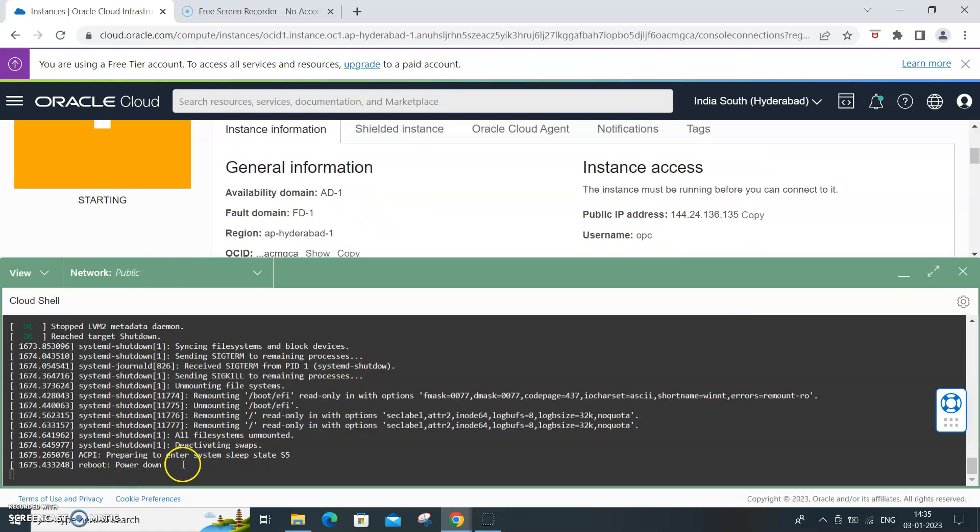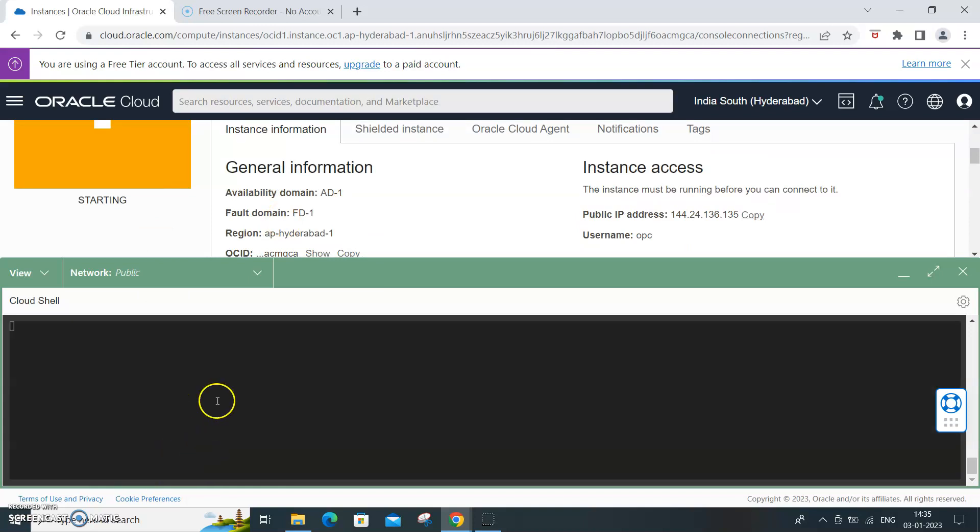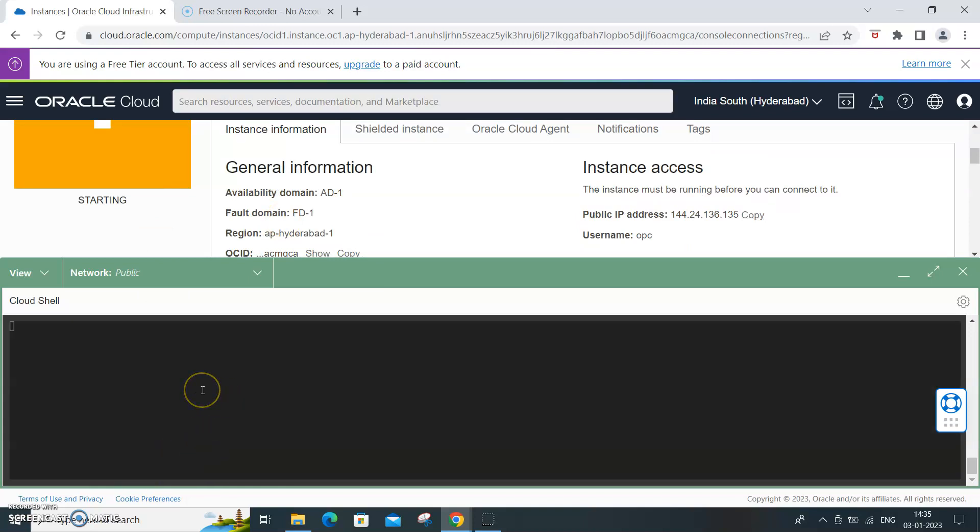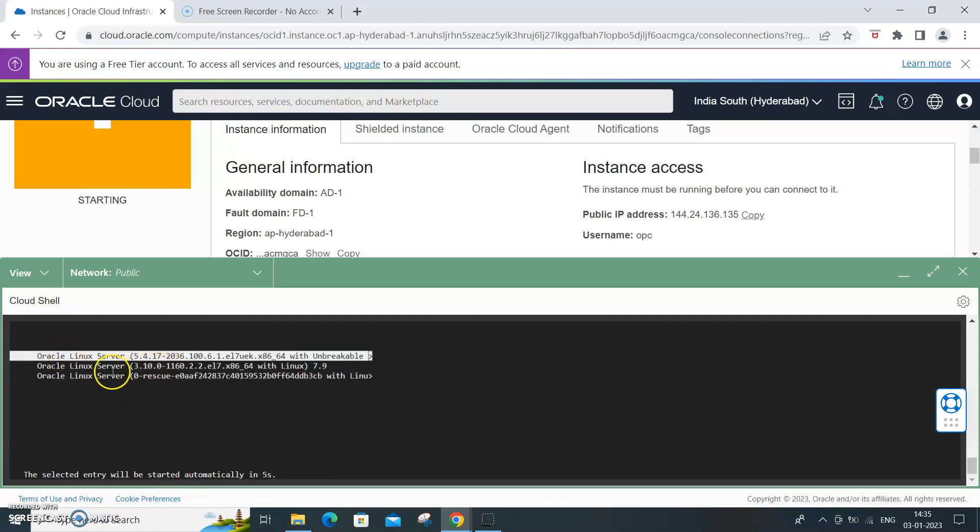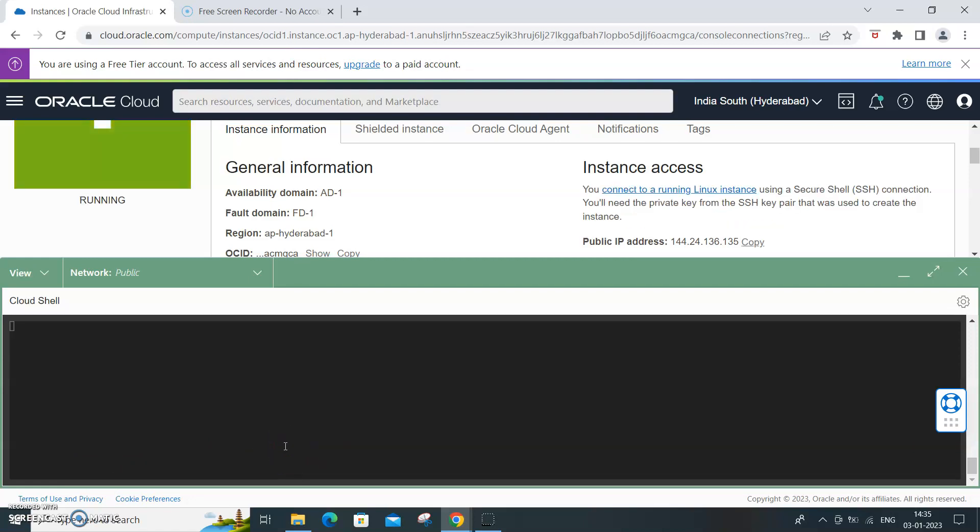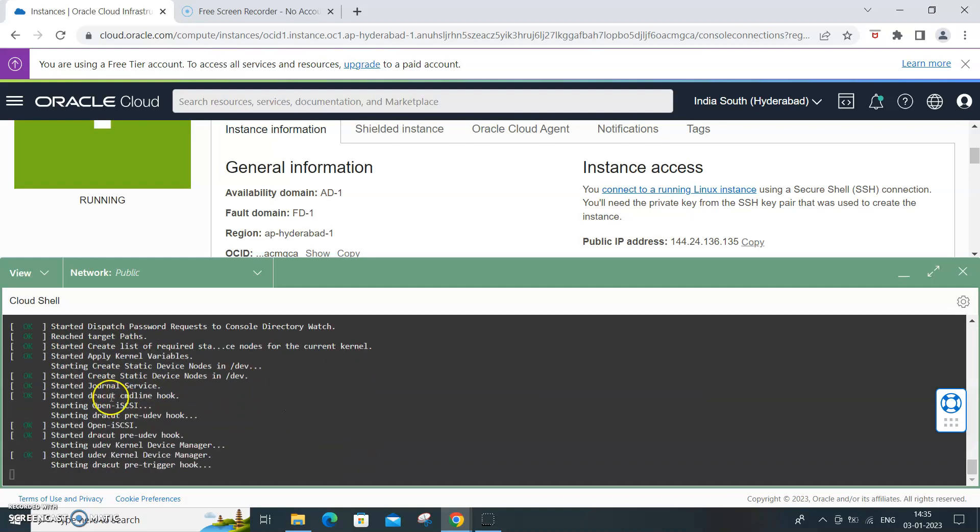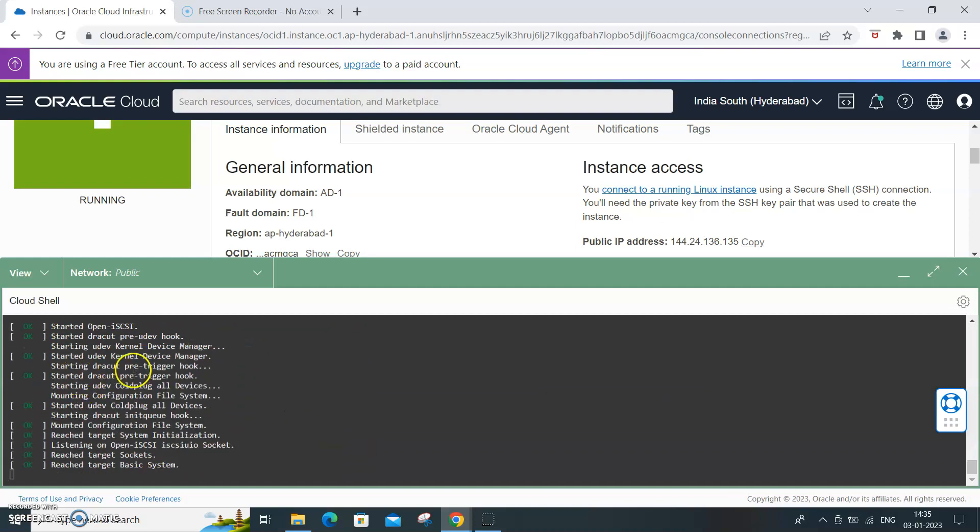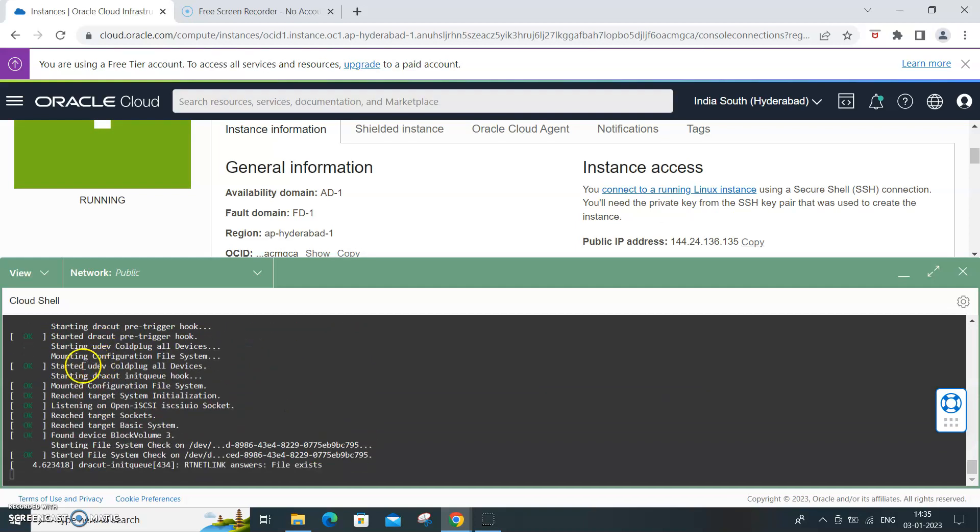Starting now you will see the script. It is clearing the screen and you will get all the information. Linux Oracle Linux server, and the selected entry will be started automatically in two seconds, one second, and it is getting started.